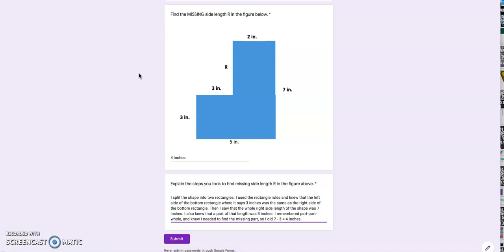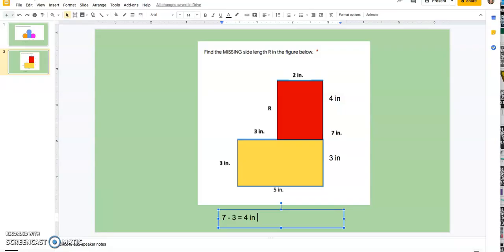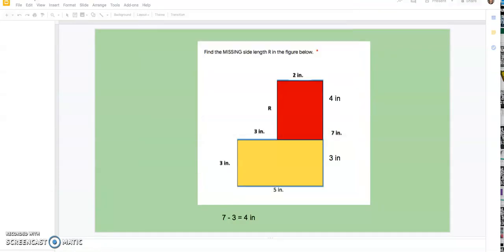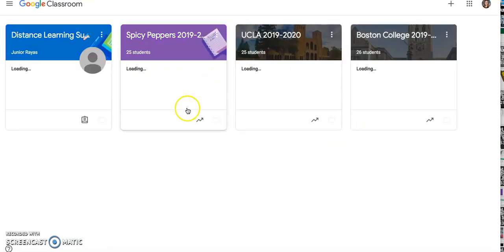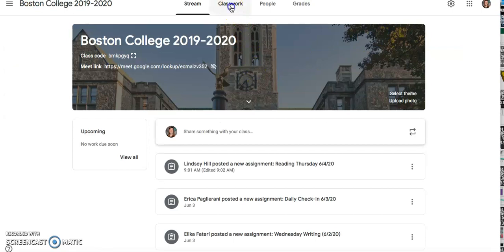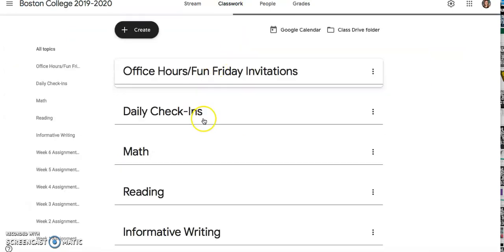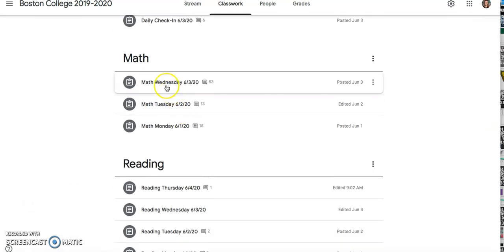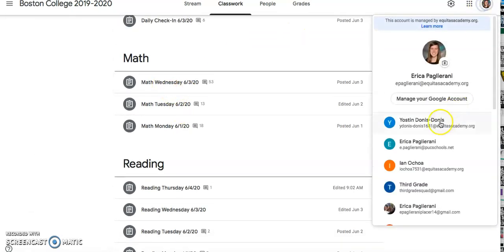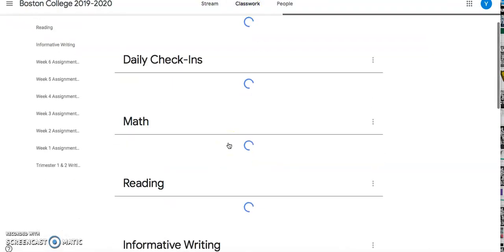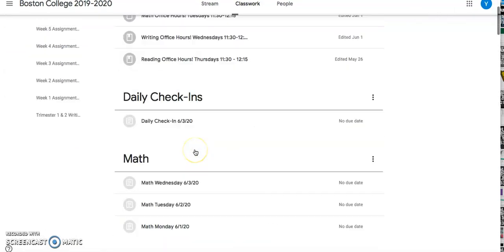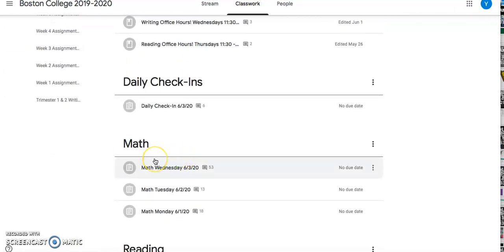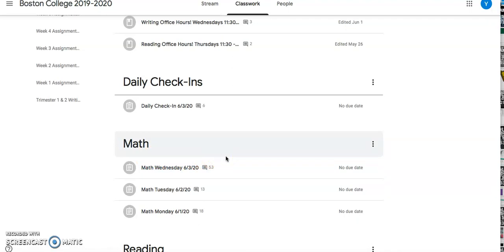So today is O for outside day. So in a private comment, you are going to go and put your favorite outside activity. So I'm going to show you again exactly where to put it. So you would go to today's math assignment, which I haven't posted yet, but it will say Math Thursday 6-4-20. You'll click on that one. I'm just going to use this as a practice, but you're again, you're going to click Thursday.